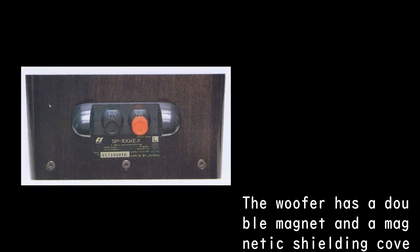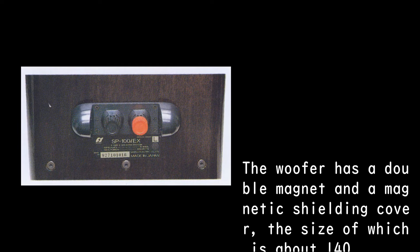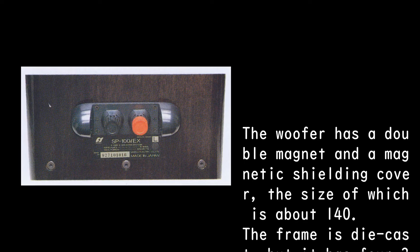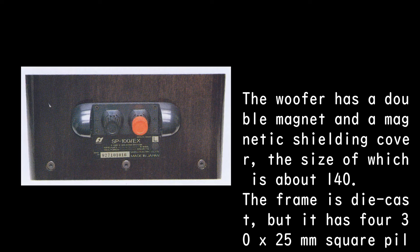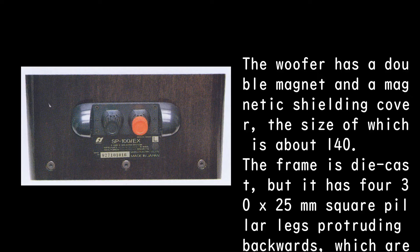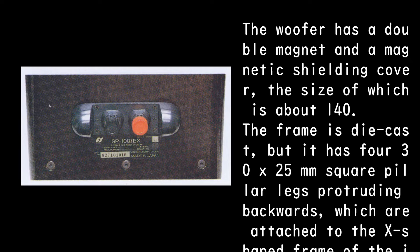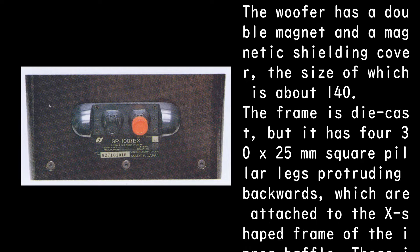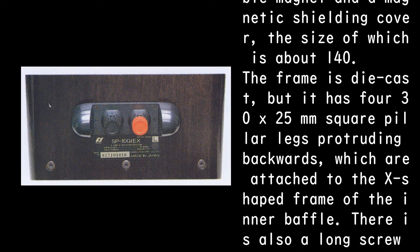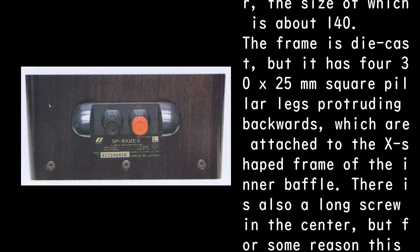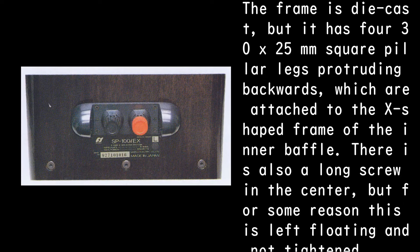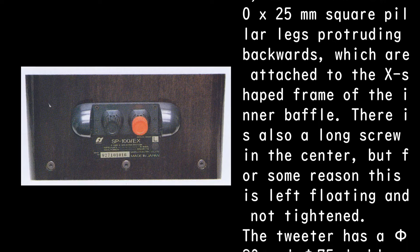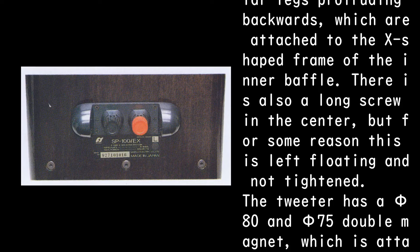The woofer has a double magnet and a magnetic shielding cover, the size of which is about 140. The frame is die-cast, but it has four 30x25mm square pillar legs protruding backwards, which are attached to the X-shaped frame of the inner baffle. There is also a long screw in the center, but for some reason this is left floating and not tightened.